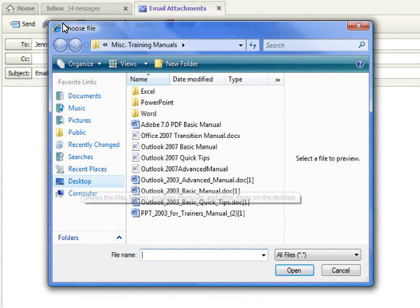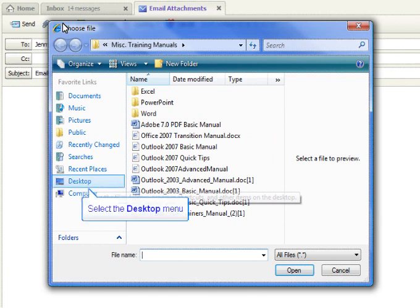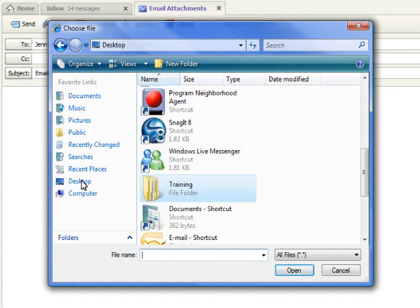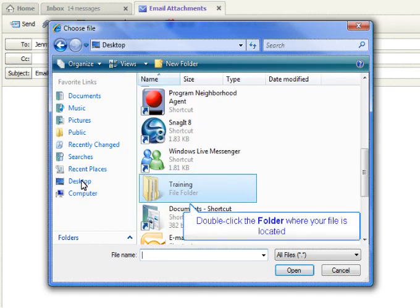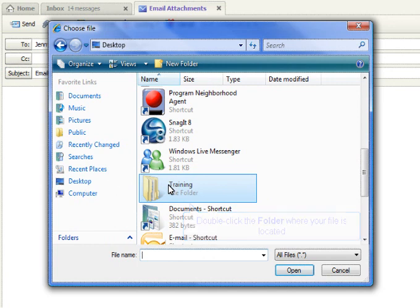In this case, I've saved my document to a folder located on the desktop. Once you have located the folder where your file is located, double-click the name of that folder.